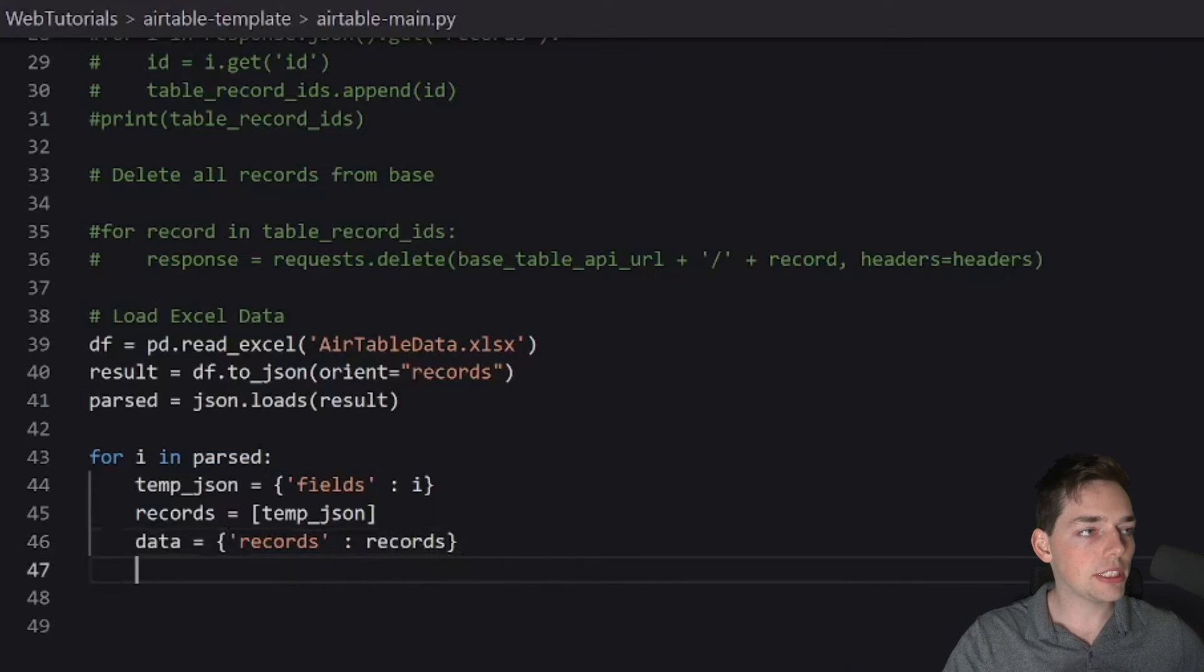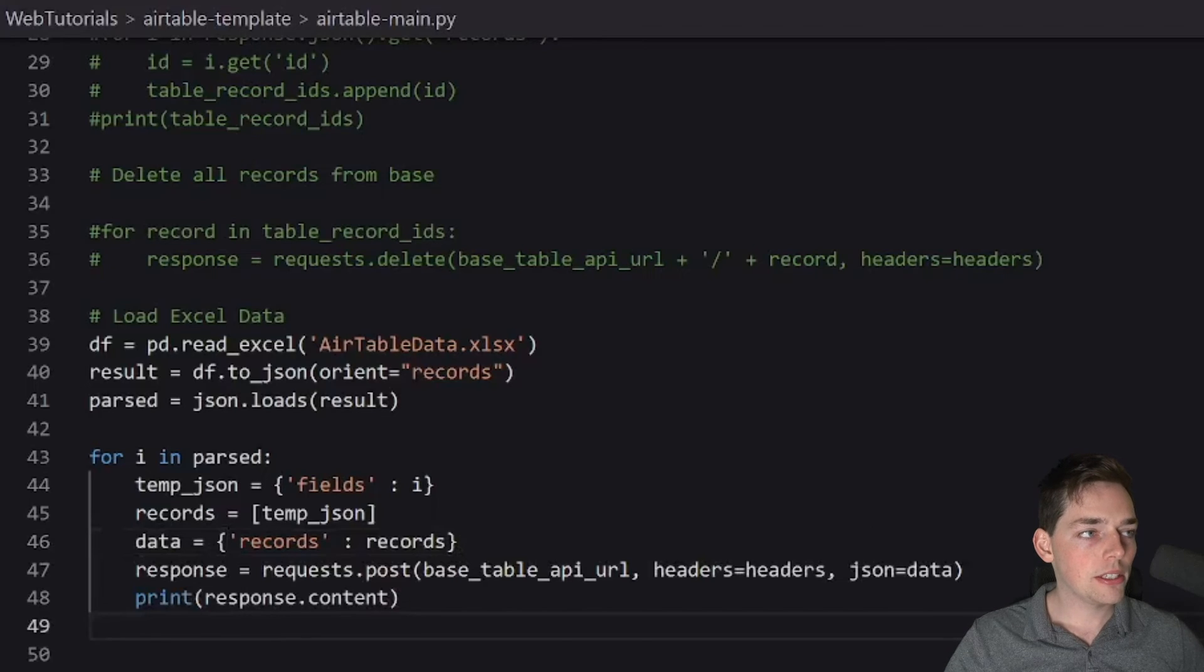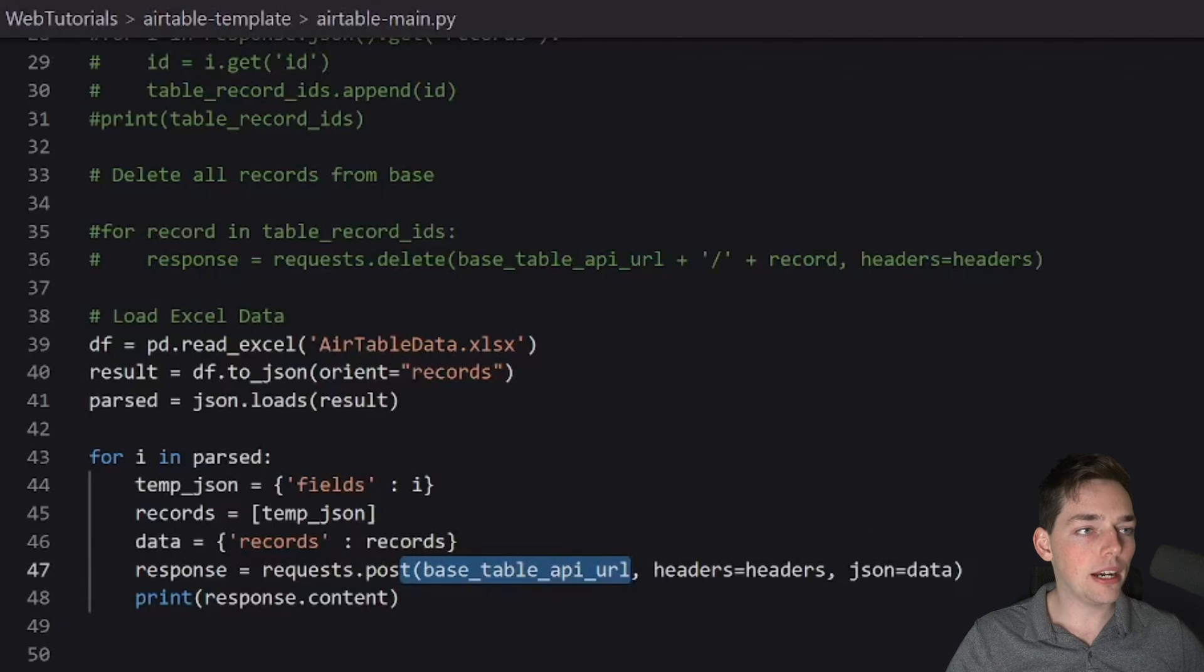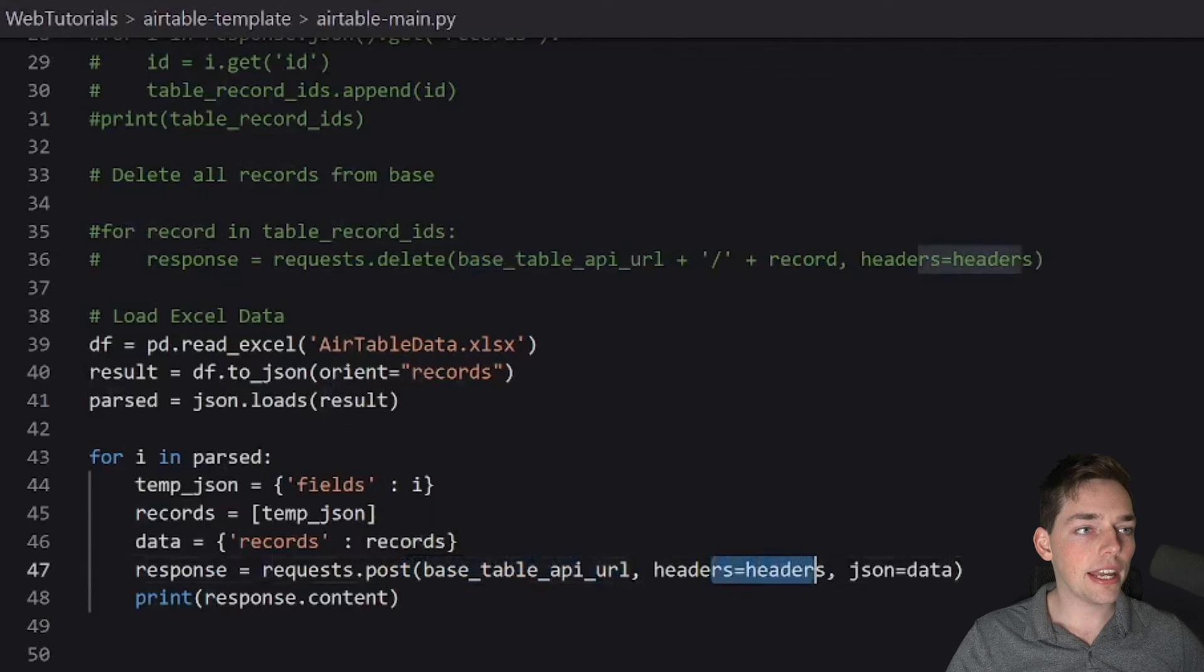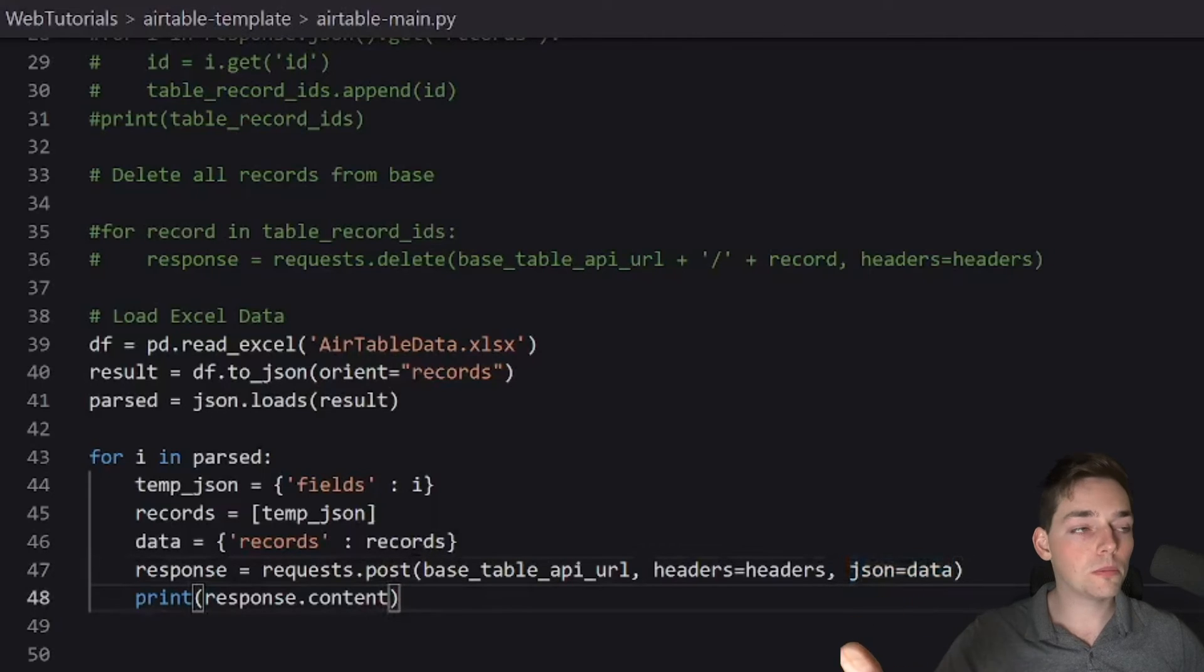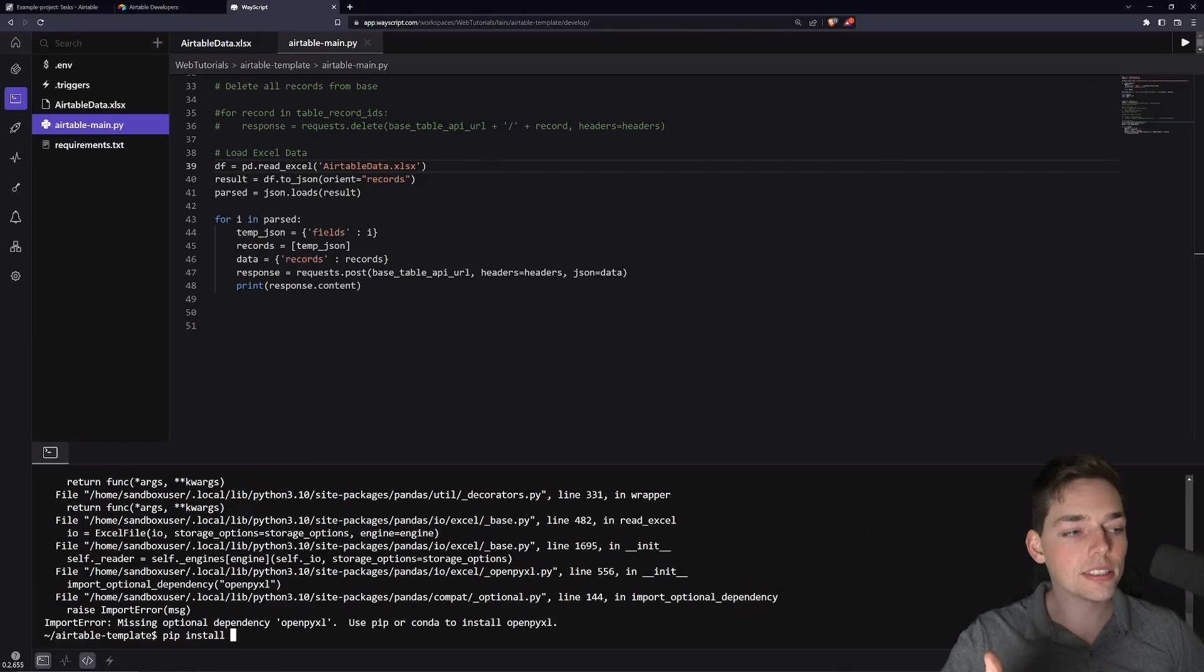So with each record, we want to post it to our Airtable API using our headers and posting that data as JSON. Finally, we will print our response.content. And this is all it takes to start writing to Airtable.